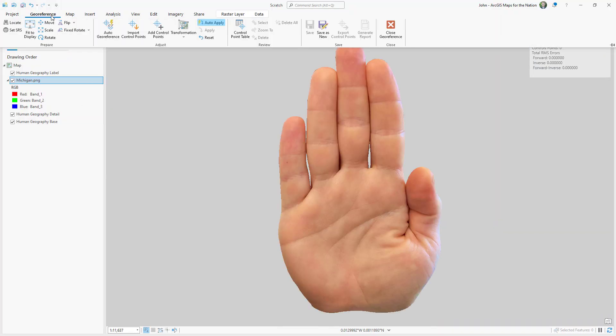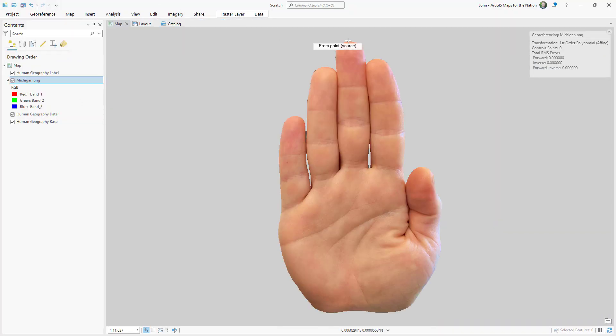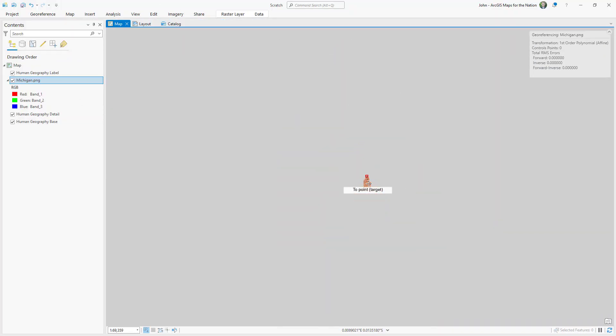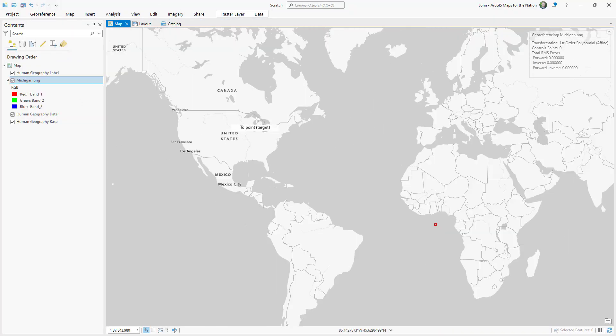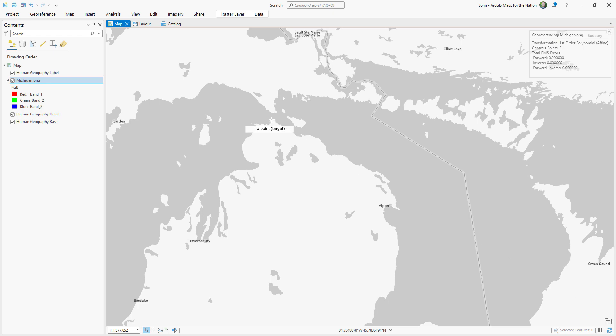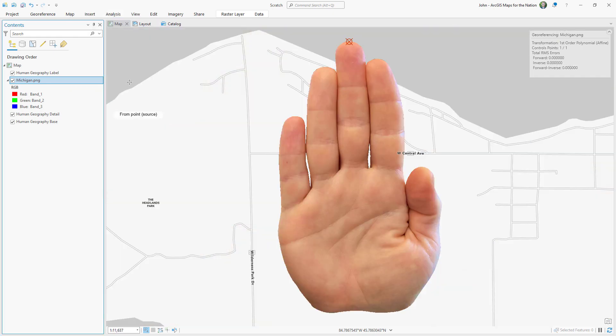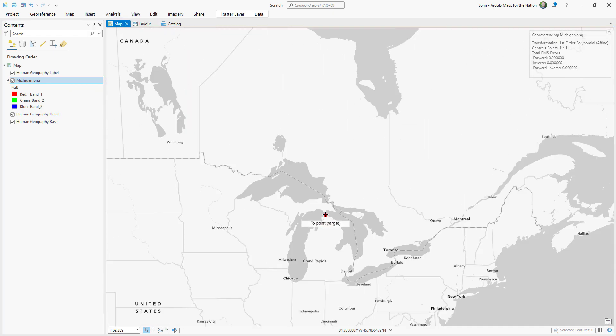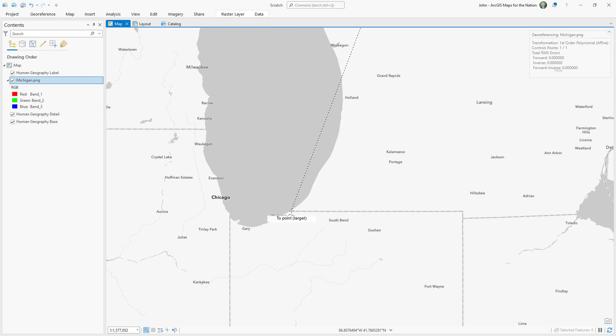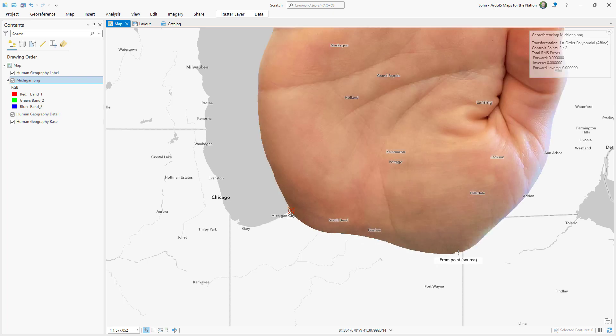How valid is this claim anyway? Maybe I should just open this up in an honest-to-goodness GIS, like a real geographer, and warp this photograph of a tender, tender hand to the true geography of Michigan and see what we get.